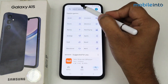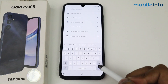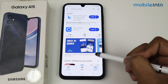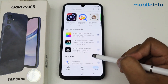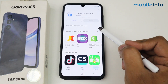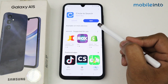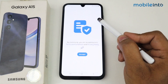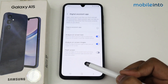Go to search, tap here, type 'Circle to Search'. As you can see, multiple applications are showing — I am selecting this one. Tap on install. As you can see it is installed. Tap on open, then tap on accept.